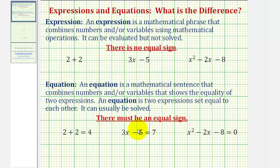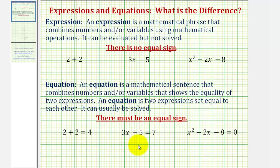Looking at our three examples, notice how all three of them contain equal signs showing two expressions equal to each other. So before we look at the solutions to these equations, let's go back up to our expressions.